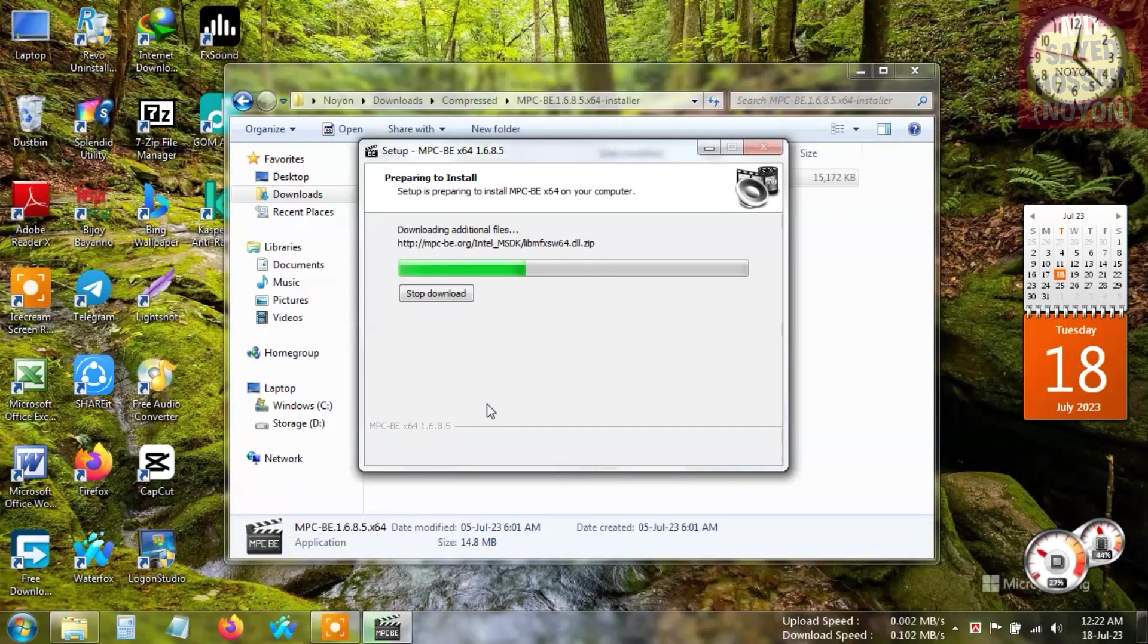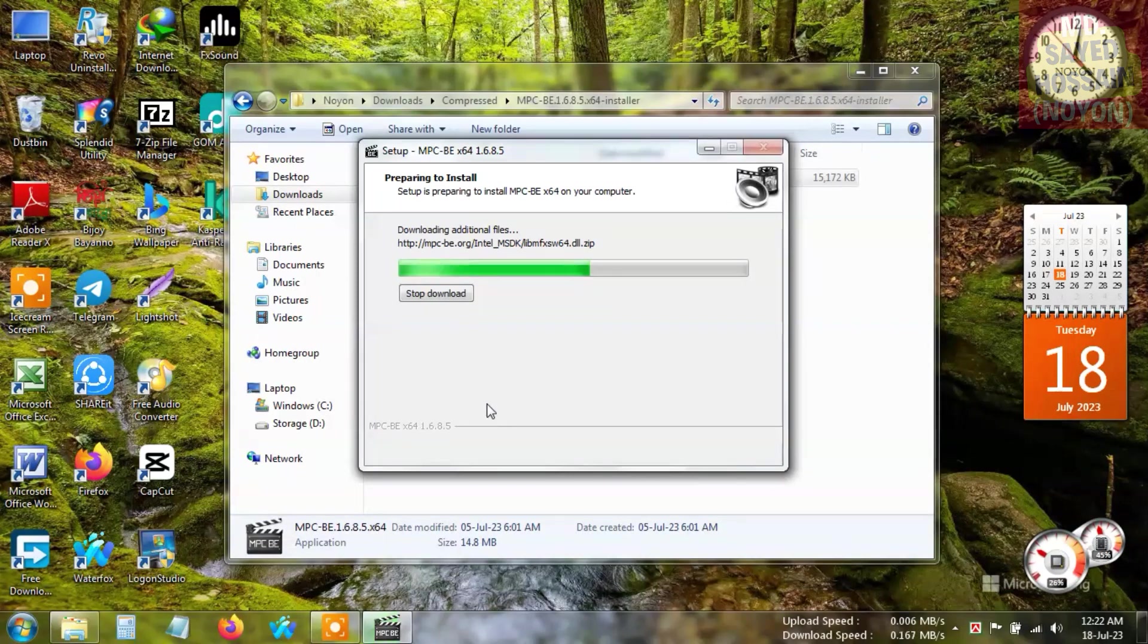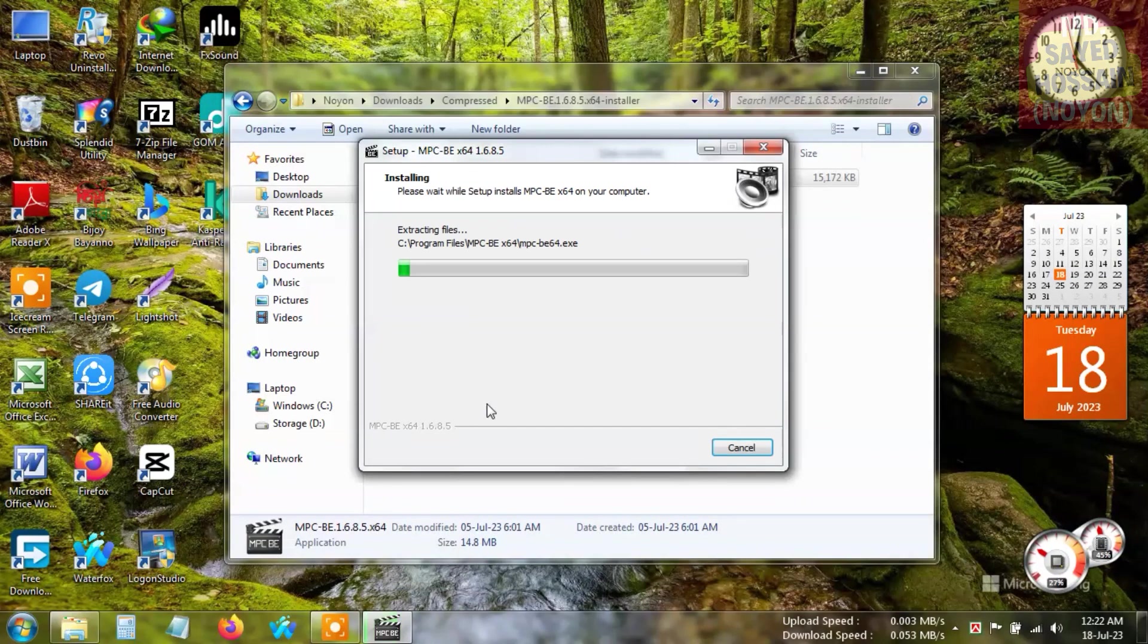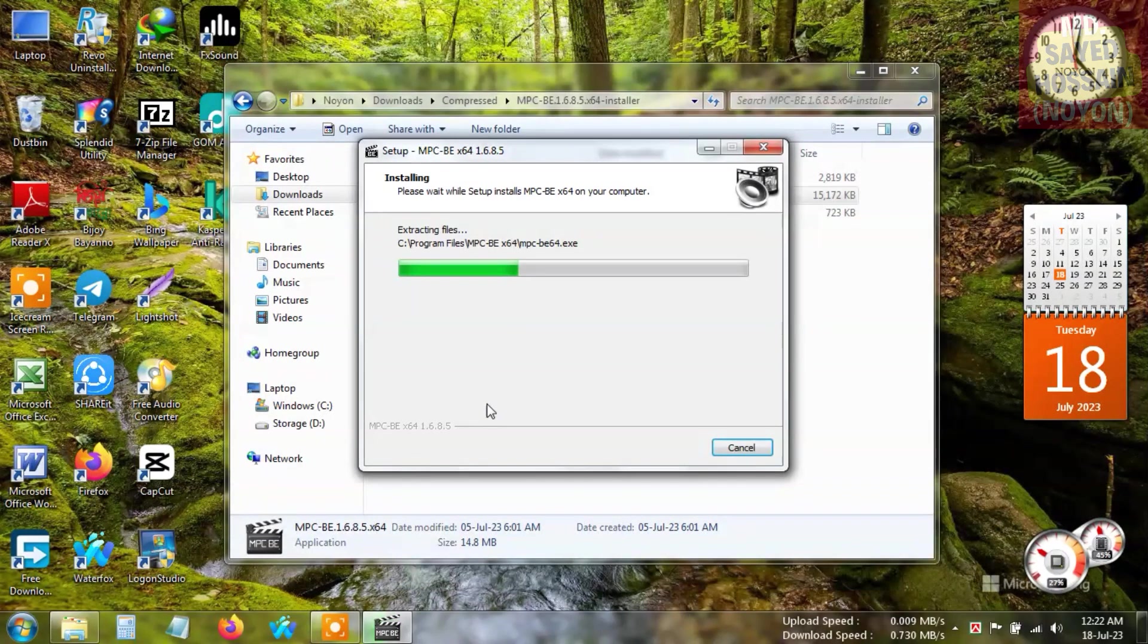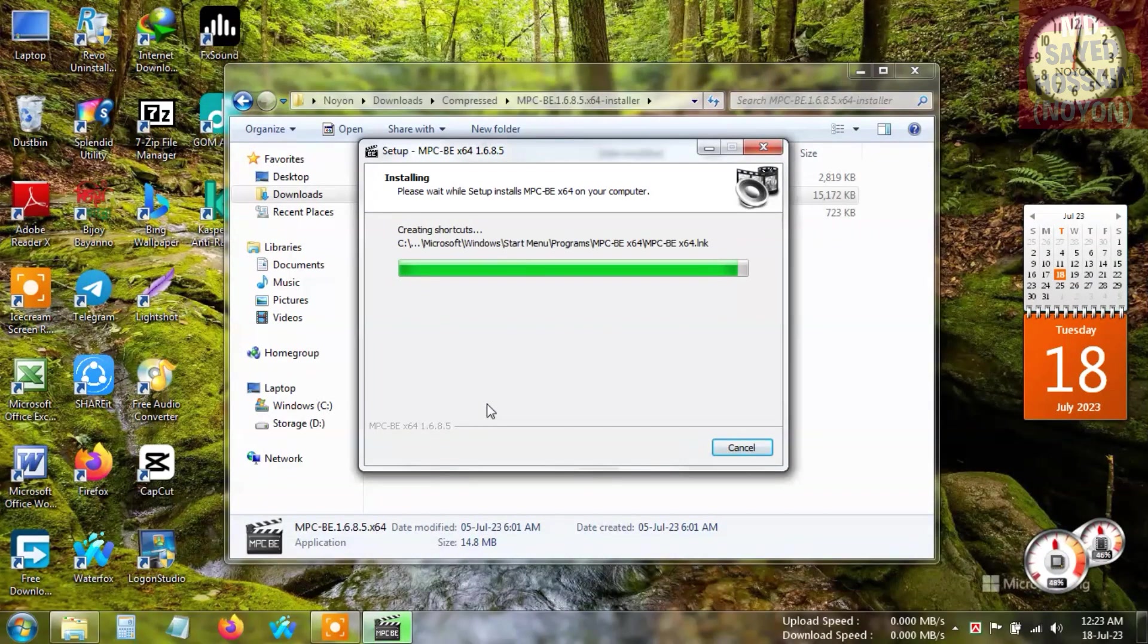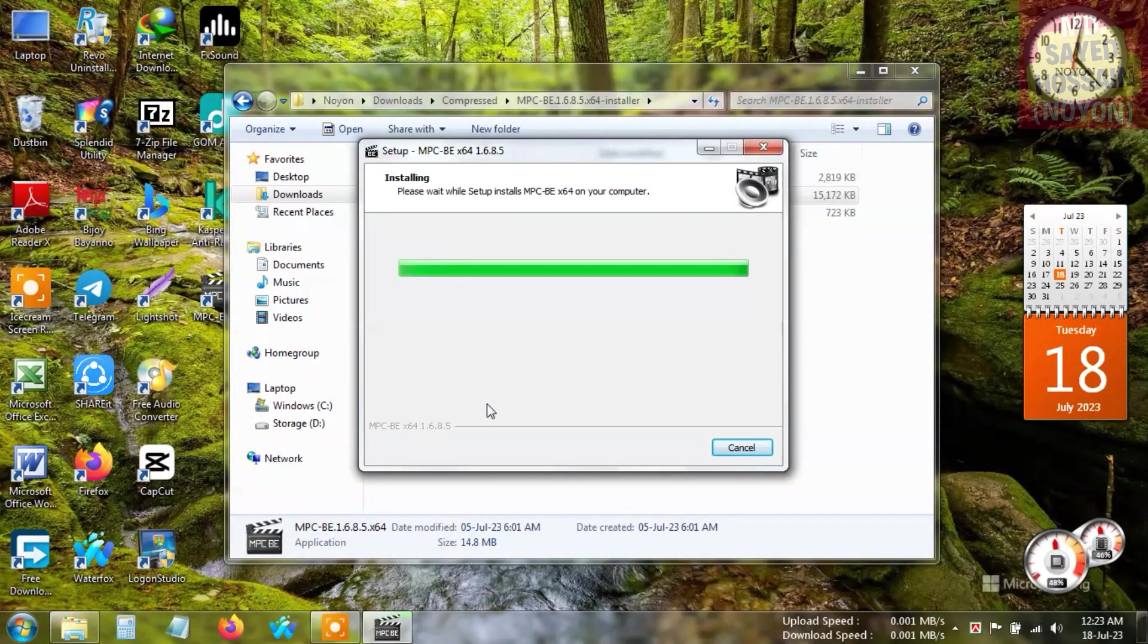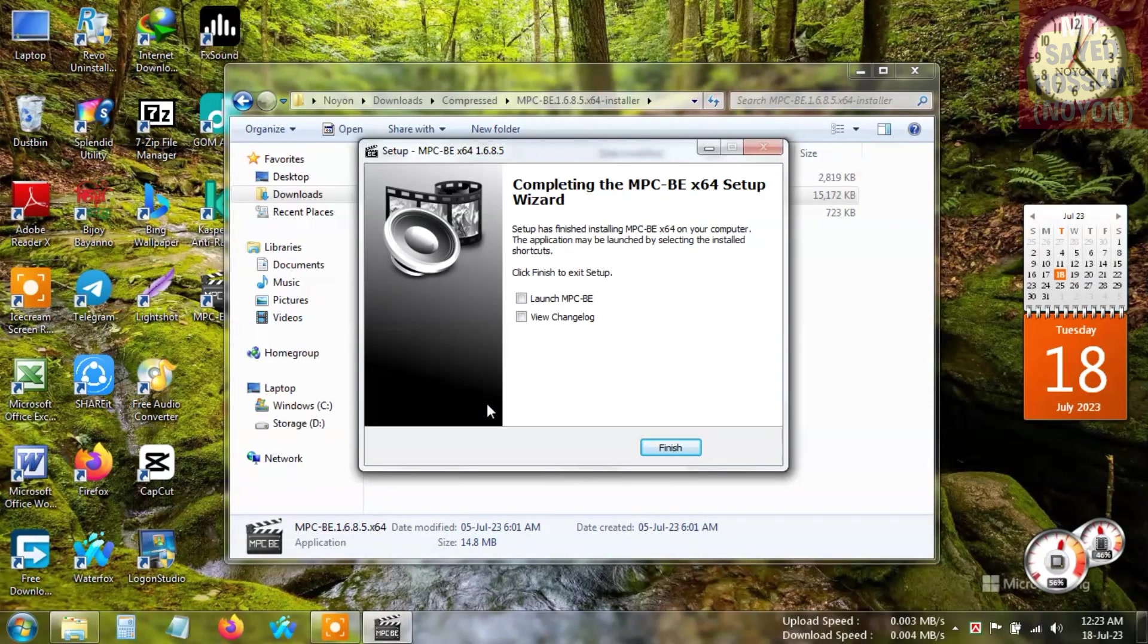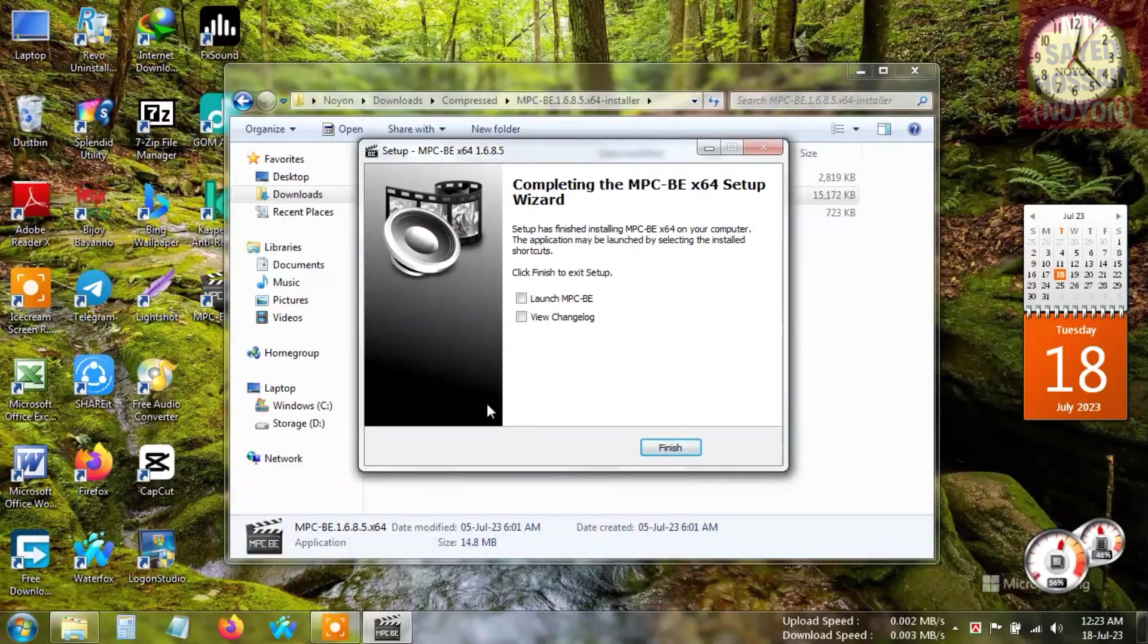Downloading additional files. Almost complete. Now the files are extracting and installing. Installation done. As you can see, now click on finish.